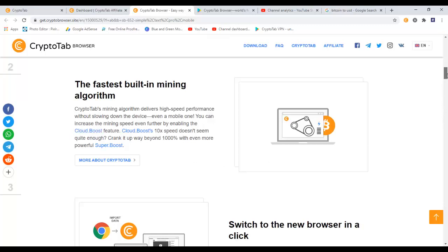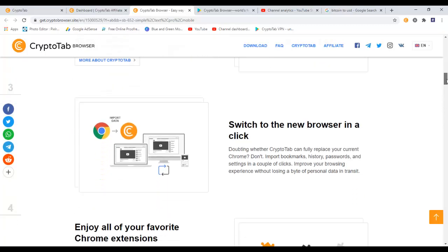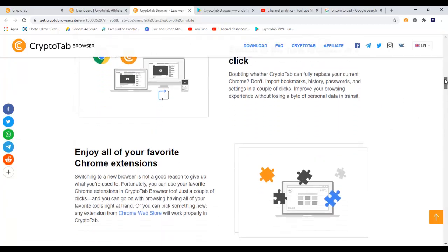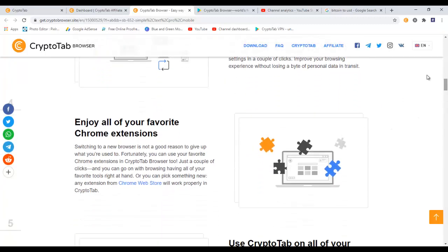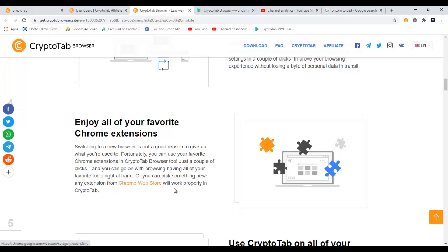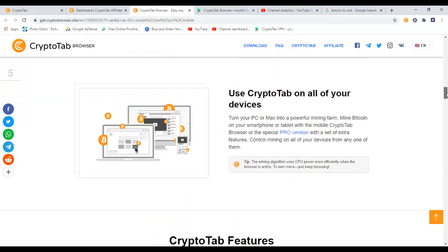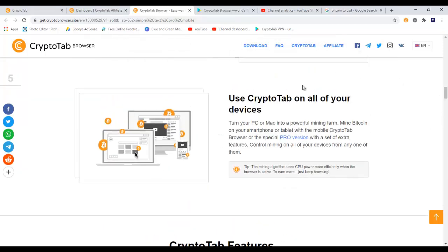They also have this feature called Cloud Boost where you can boost your Bitcoin mining. So you can basically import all your bookmarks, history and passwords from your Google Chrome to the CryptoTab browser and enjoy all of your favorite Chrome extensions. Switching to a new browser is not a good reason to give up what you're used to. Fortunately you can use your favorite Chrome extensions in CryptoTab browser too - just a couple of clicks and you can go on browsing, having all of your favorite tools right at hand. So basically all the extensions that you use on your Google Chrome, you can also use on CryptoTab browser.